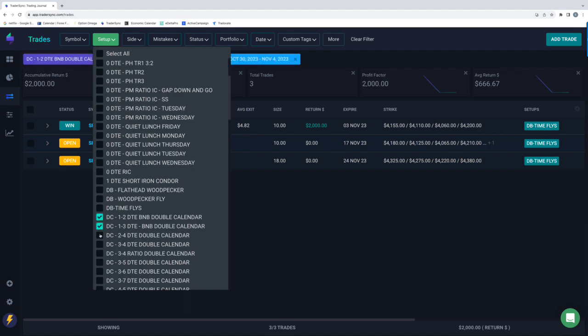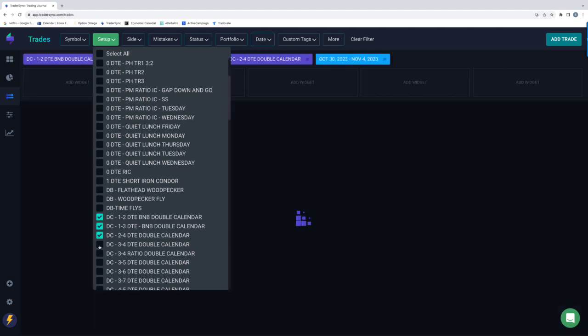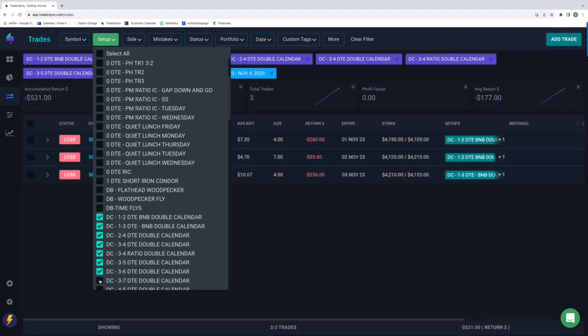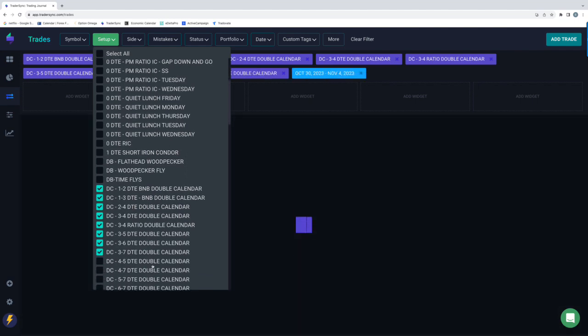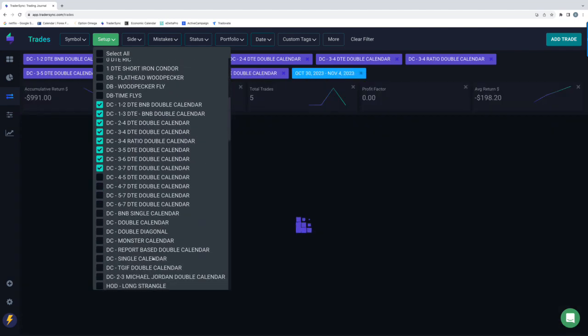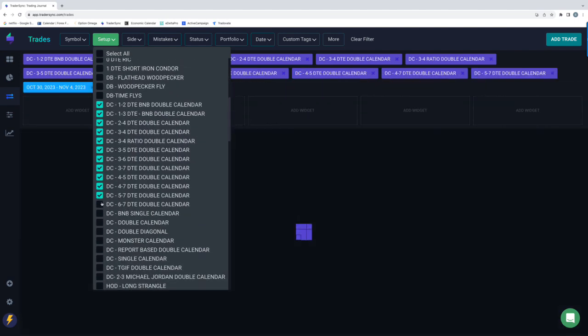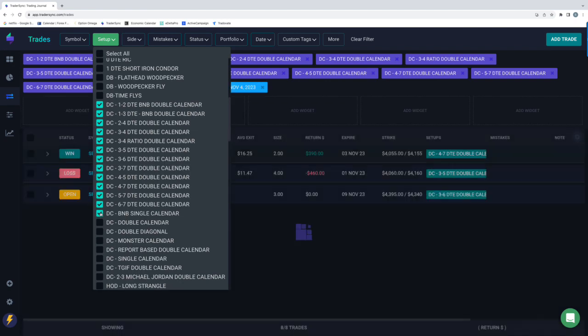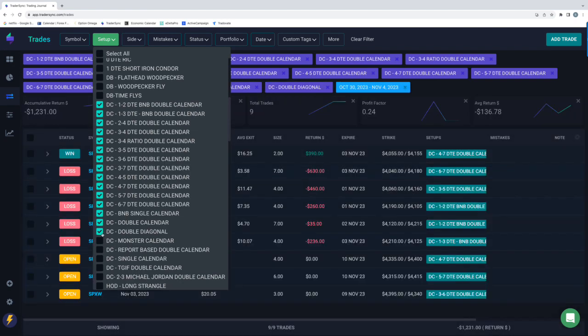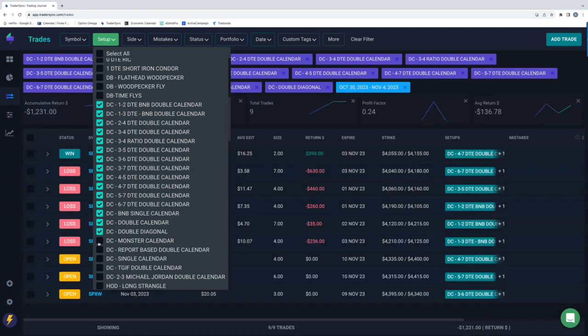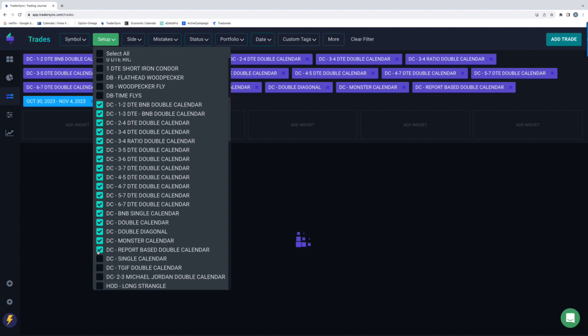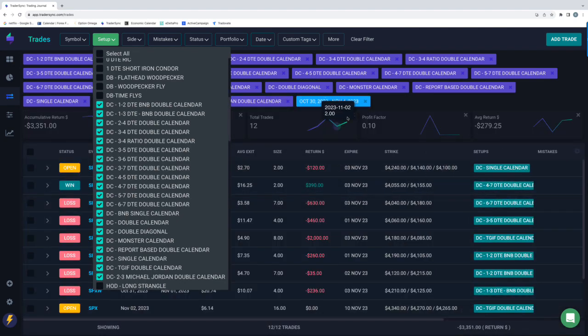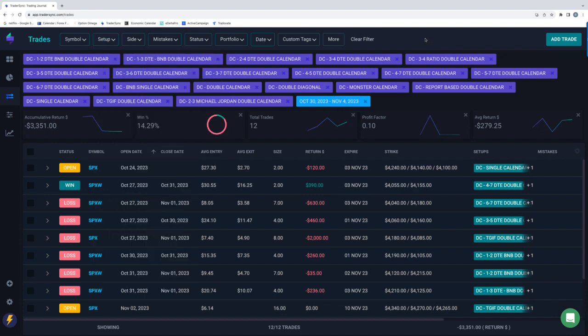And then dynamic calendars. Rough week for calendars. I saw kind of across the board folks posting that not too many calendars worked out this week. Obviously, the environment that we had is not conducive to calendars, right? I mean, we had just a massive move higher that just kind of busted out of the range of any type of calendar, double calendar.